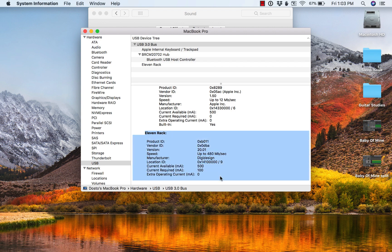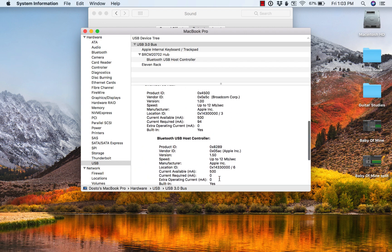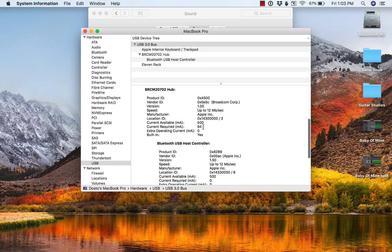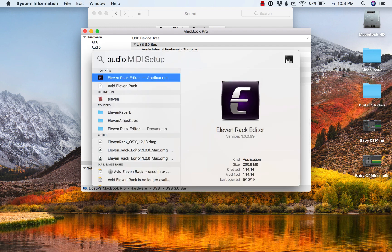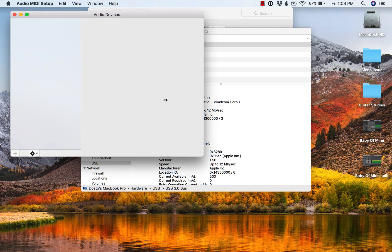So somehow it's seeing the device, but the driver doesn't seem to be kicking it off. If I go into audio MIDI setup, it does not appear here either.